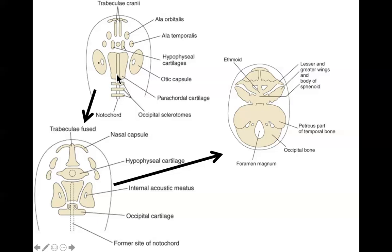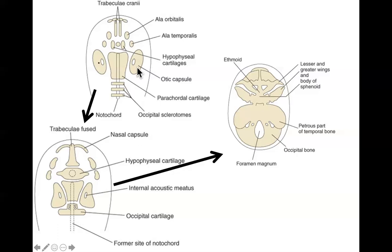This parachordal cartilage — named because we're talking about where the notochord used to be — is going to join with the sclerotomes of the occipital somites. They're going to join together and form the occipital cartilage. This occipital cartilage is going to grow down and around, surrounding the base of the brainstem and forming the foramen magnum. The optic capsule over here is going to get bigger and form the petrous part of the temporal bone.